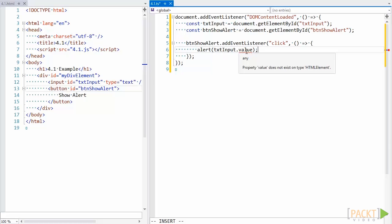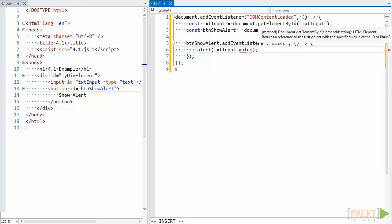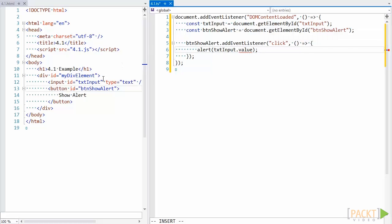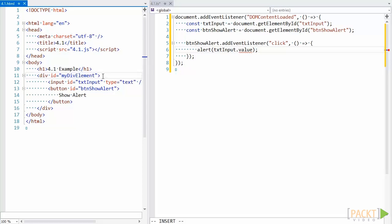The problem here is that the type getElementById returns is an HTML element. But getElementById will return a subtype of HTML element depending on the element it gets. For example, if we select our div element, it will return an HTML div element. And if we select our input element, it will return an HTML input element. The compiler doesn't know what specific subtype the function should return, because it's only provided with a string. So how can we tell the compiler that our variable text input should be an HTML input element, and not just an HTML element?